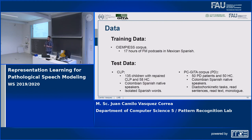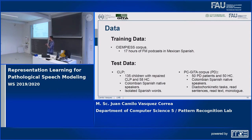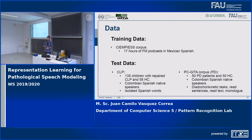Both autoencoders were trained with the SAME-PS corpus, a database with 17 hours of radio podcast in Mexican Spanish. For testing we used two corpora: the first contains data from 135 children with repaired cleft palate and 58 healthy control subjects — Colombian Spanish speakers pronouncing isolated Spanish words. The second is the PC-GITA corpus, formed with 50 patients with Parkinson's disease and 50 healthy controls, performing different exercises including the diadochokinetic task of rapidly repeating syllables 'pataka,' read sentences, read text, and a monologue.